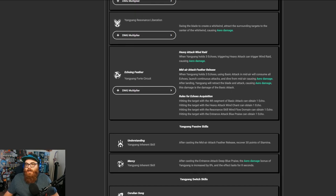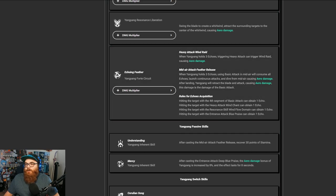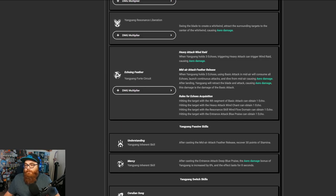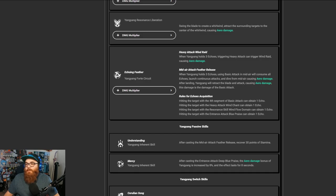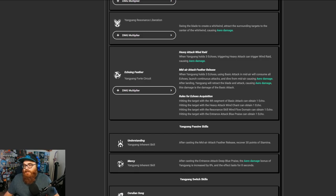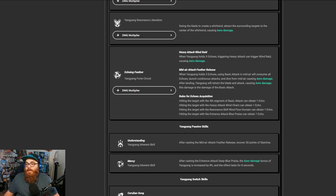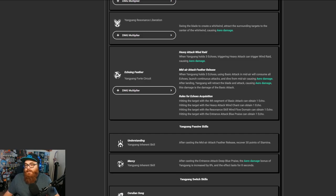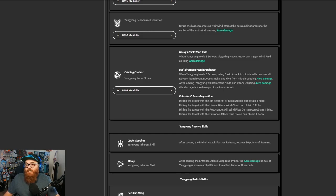And then, of course, we also have the Echoing Feather, which is the Forte Circuit. When Yang Yang holds three echoes, triggering heavy attack can trigger the wind raid, causing aero damage. And then, of course, mid-air feather release. When Yang Yang holds three echoes using basic attacks in mid-air, will consume all echoes, launch continuous attacks, and dive from mid-air, causing aero damage. After landing, Yang Yang will attract the blade and attack, causing aero damage, and the damage is the damage of the basic attack.